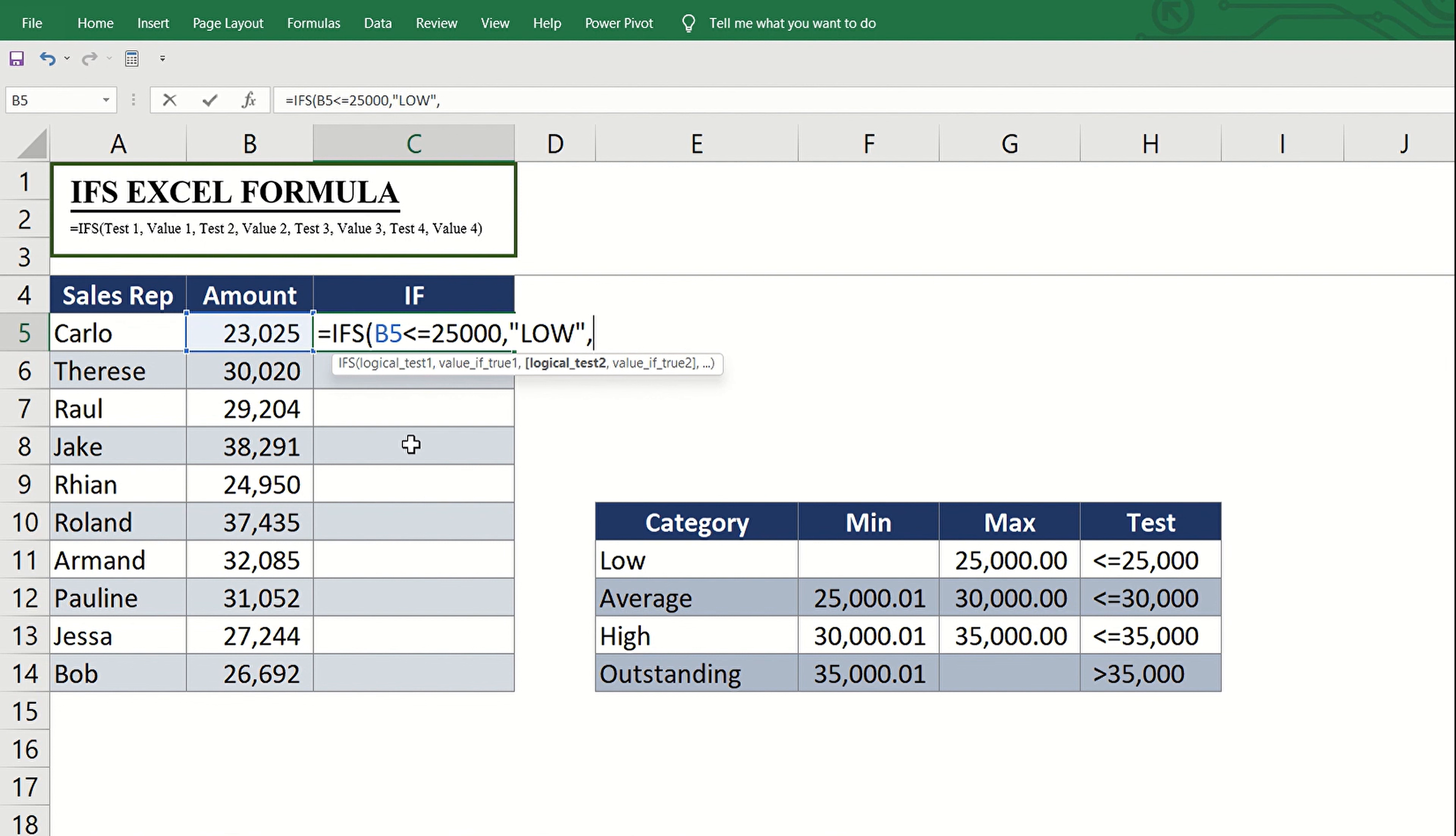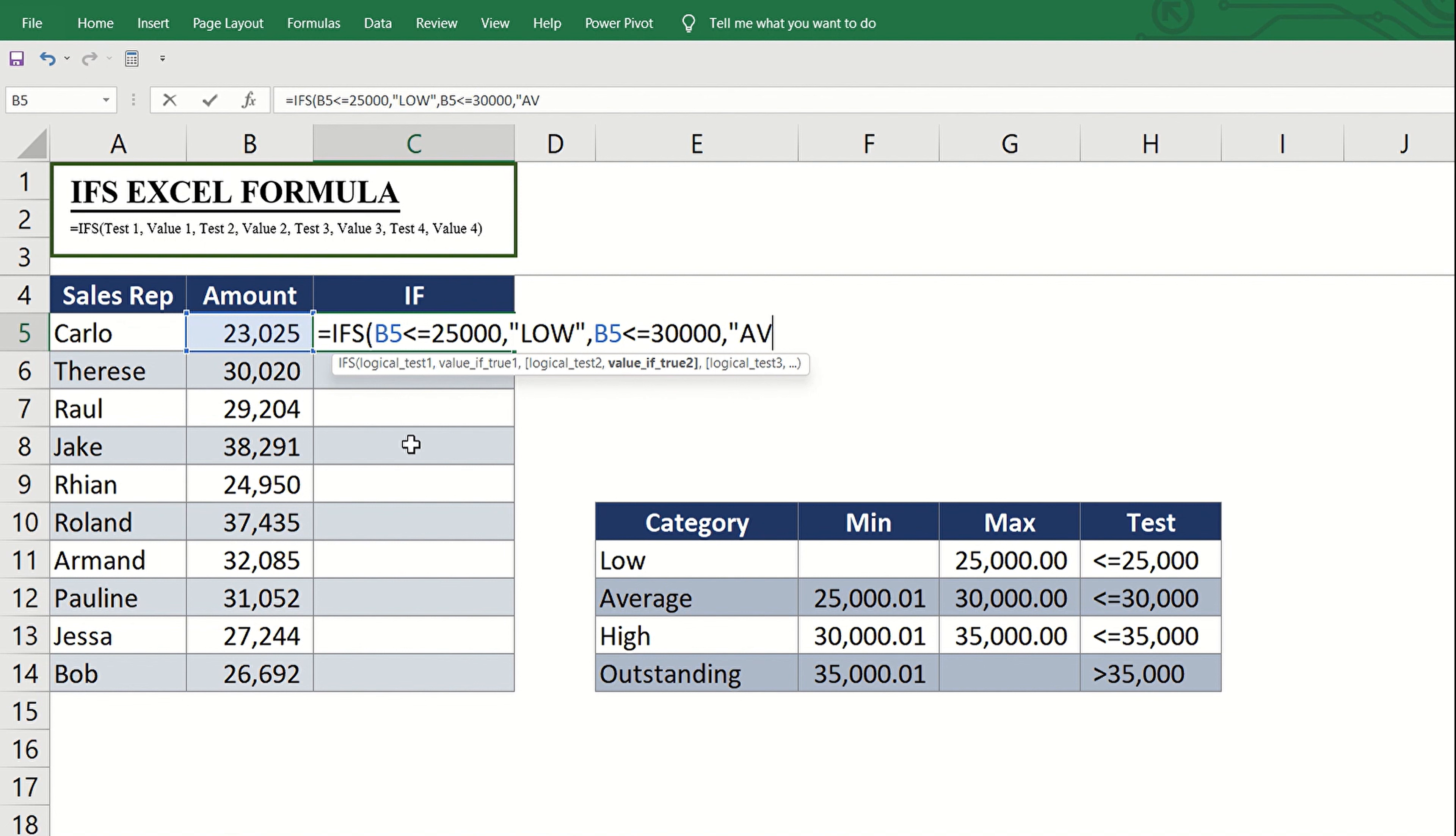Remember to put comma after every logical test and value. Then input the second logical test, which is B5 is less than or equal to 30,000, followed by the second classification, which is average.